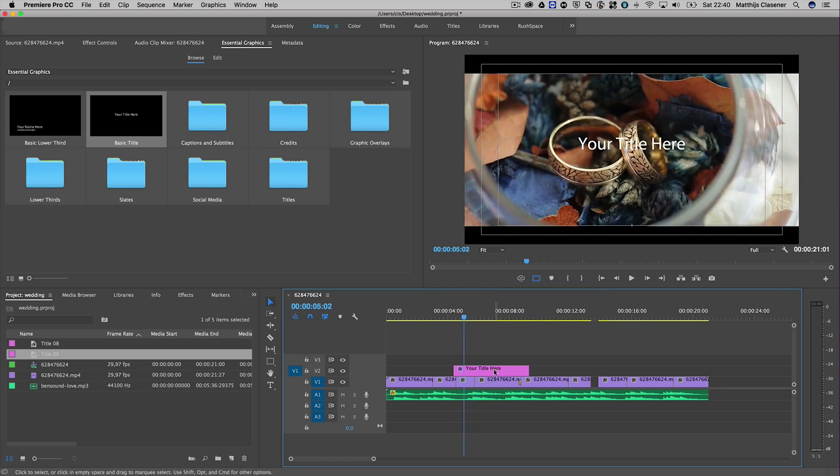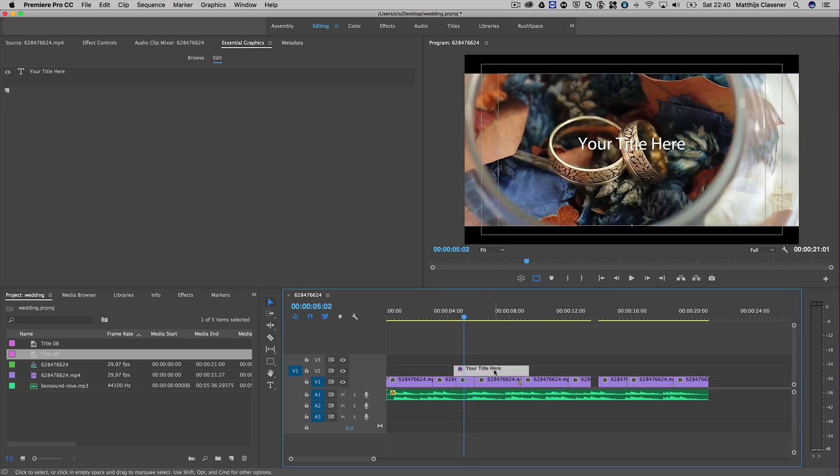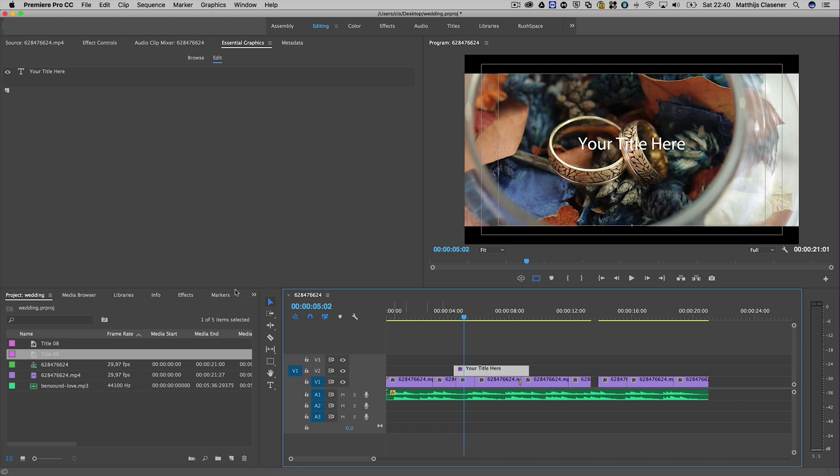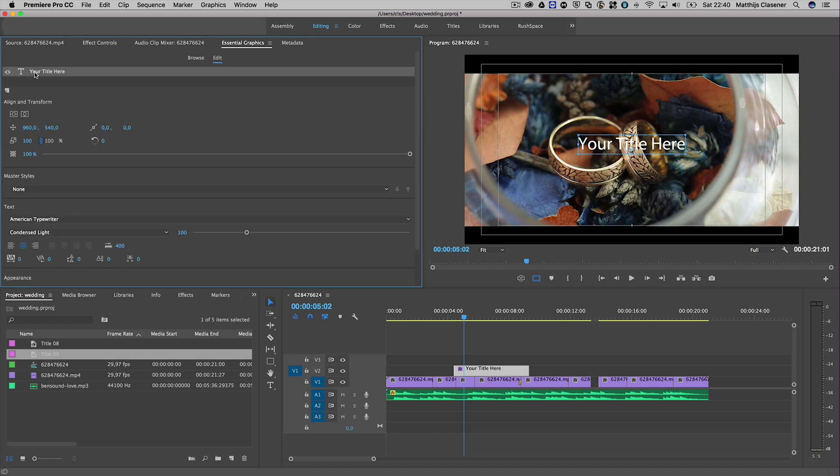Pretty cool, and of course you can alter it. Since 'your title here' isn't very fancy, I need to select my title clip, which gives me an option to select the text. I can alter the typography from this panel.